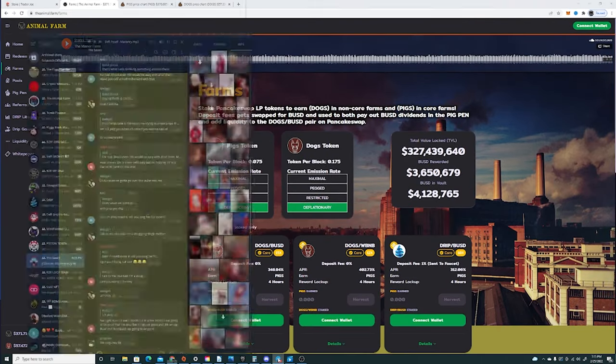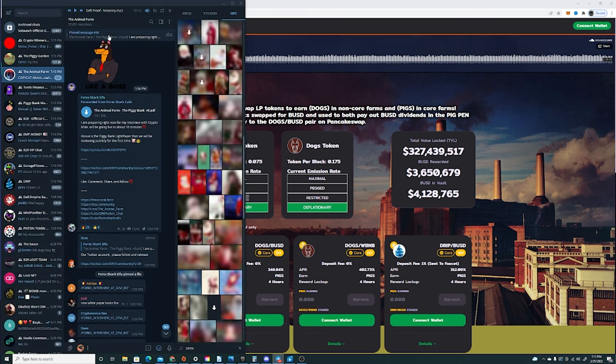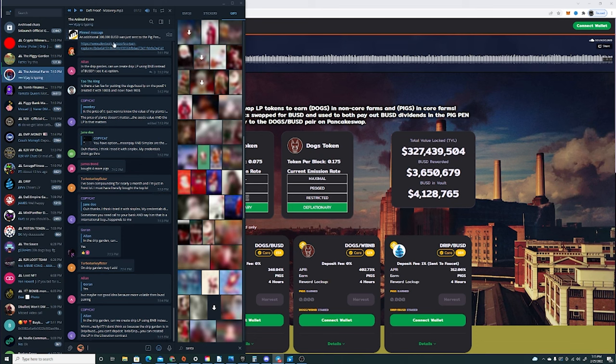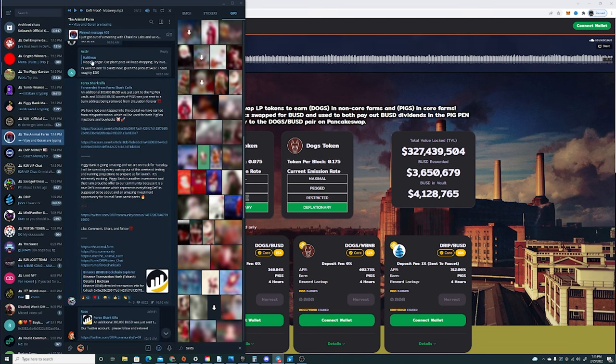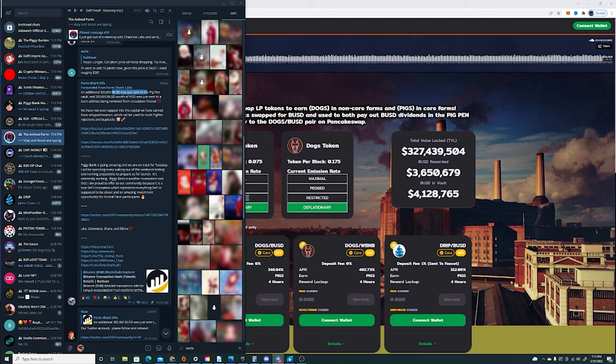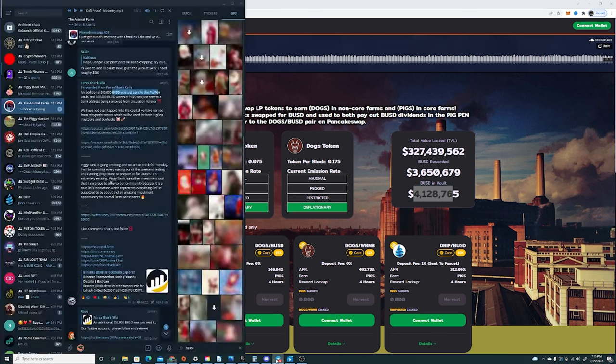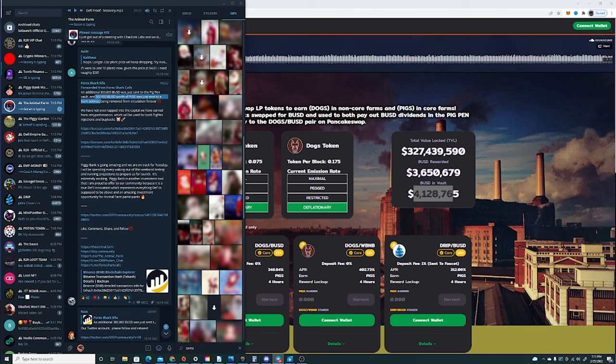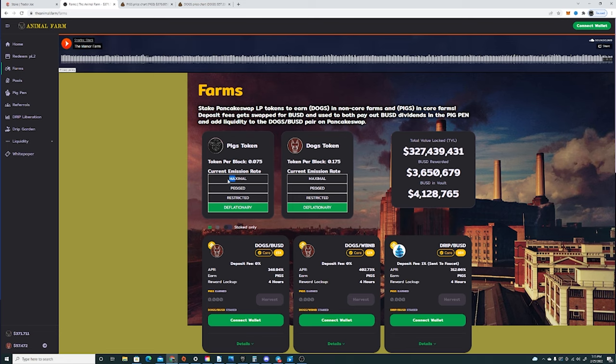Forex came out with an announcement saying that 300,000 BUSD was sent to the Pigpen vote. Which is amazing guys, we're at 4.1 million. 300,000 BOSD worth of Pigs was just sent to Burn Address and removed from circulation forever. Not only is he burning tokens, but a couple days ago this went from PEG to Restricted to Deflationary.